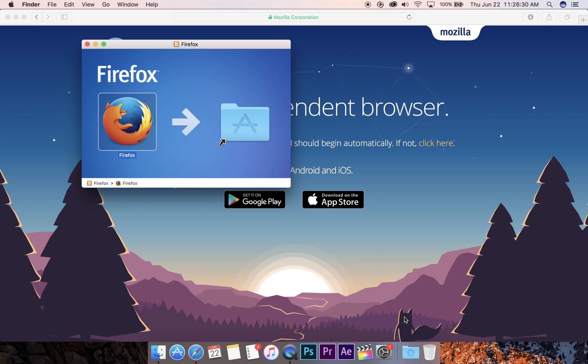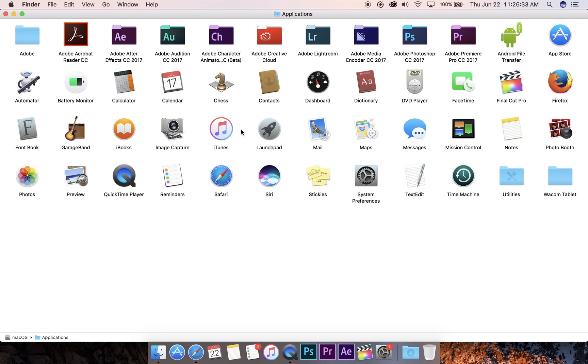That's it. Now you can open up the Applications folder. You can see Firefox here. Best thing to do is drag it down to the dock.